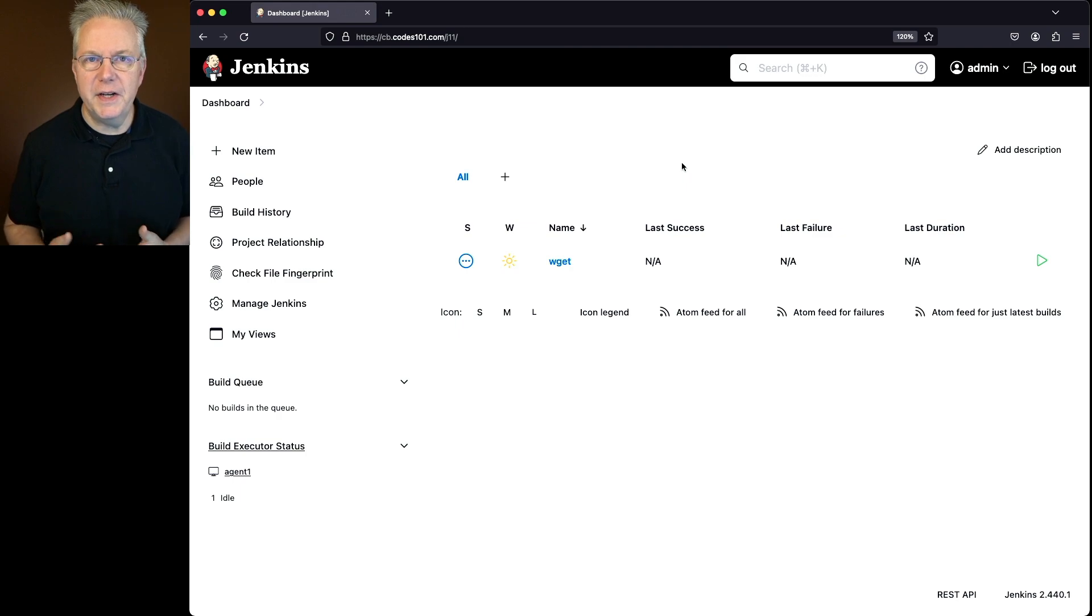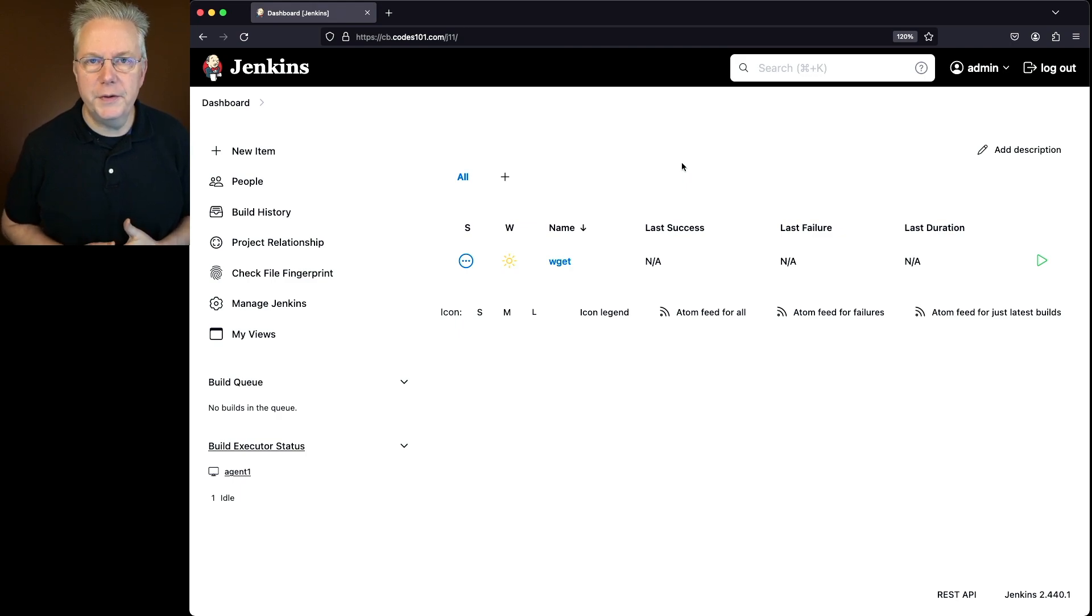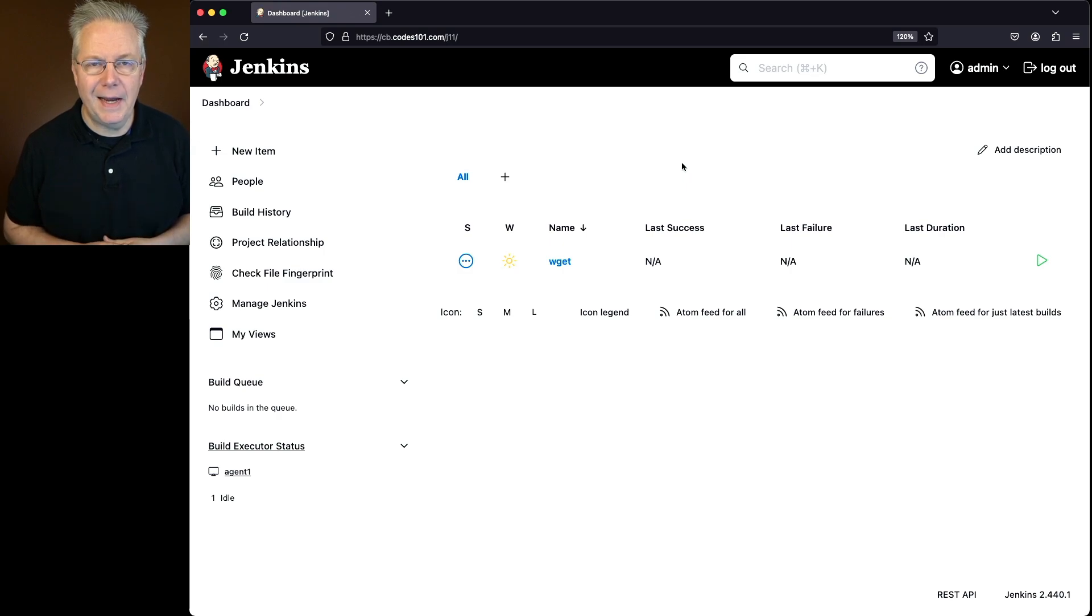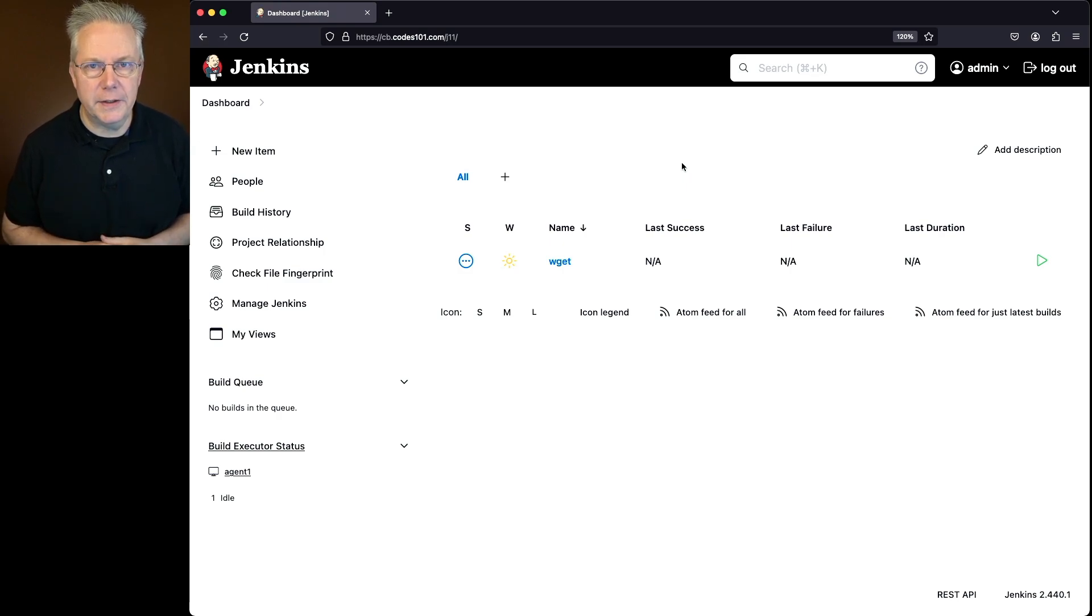Here's today's starting point. I have a Jenkins LTS controller version 2.440.1. Attached to this controller, I have a Linux-based agent that has the wget binary installed on it.